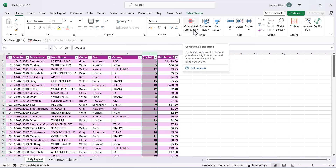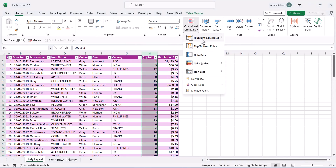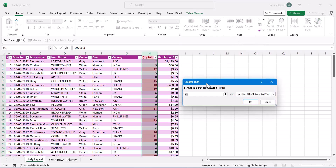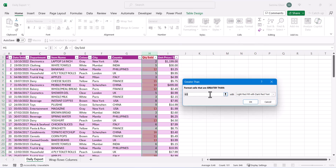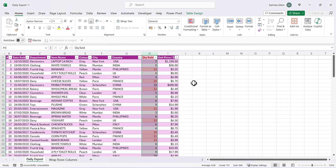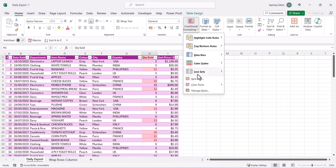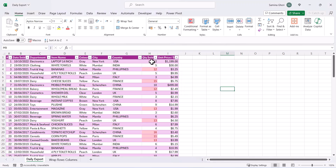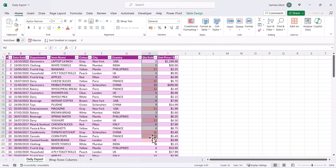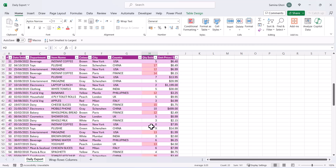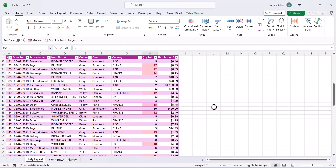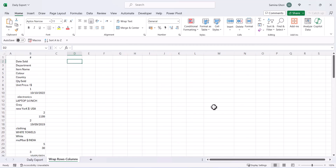Lastly, let's say we want to highlight anything that sold over 10 units. Use Conditional Formatting, set the rule to greater than 10, press OK, and everything with over 10 units is highlighted in red. You can clear that formatting whenever you want.